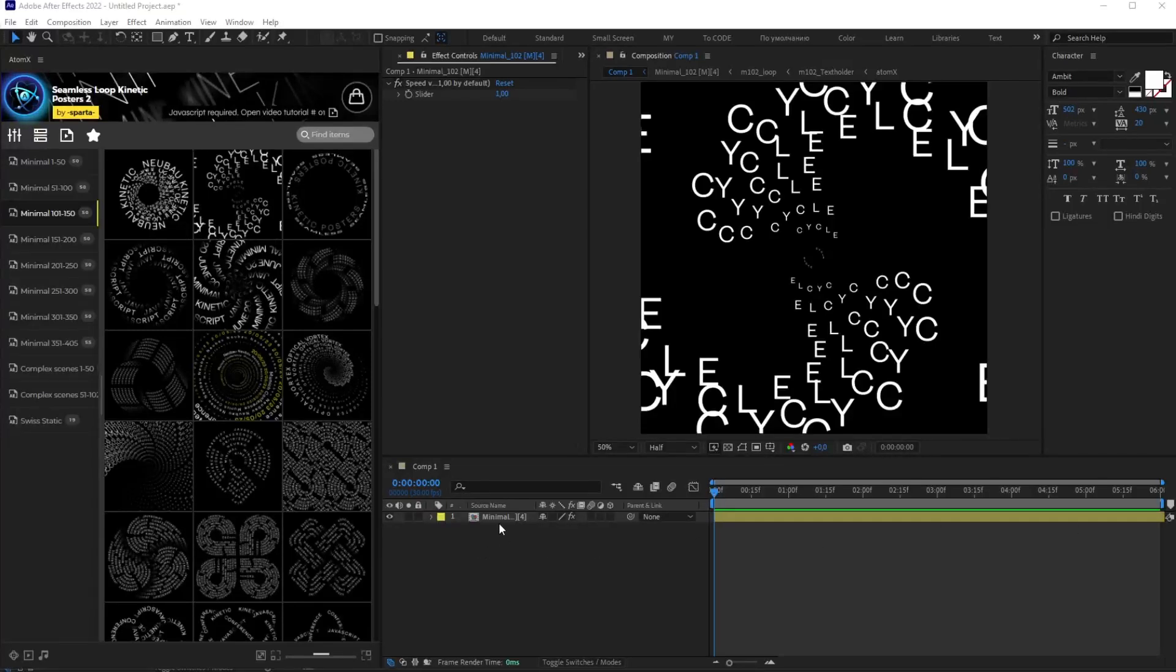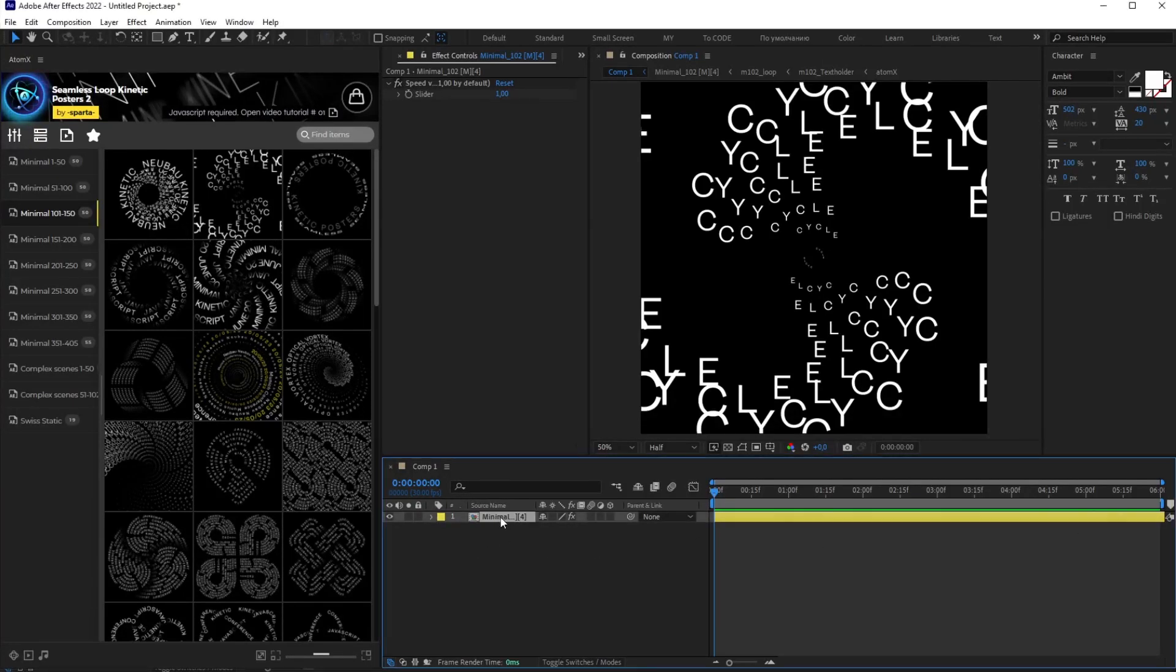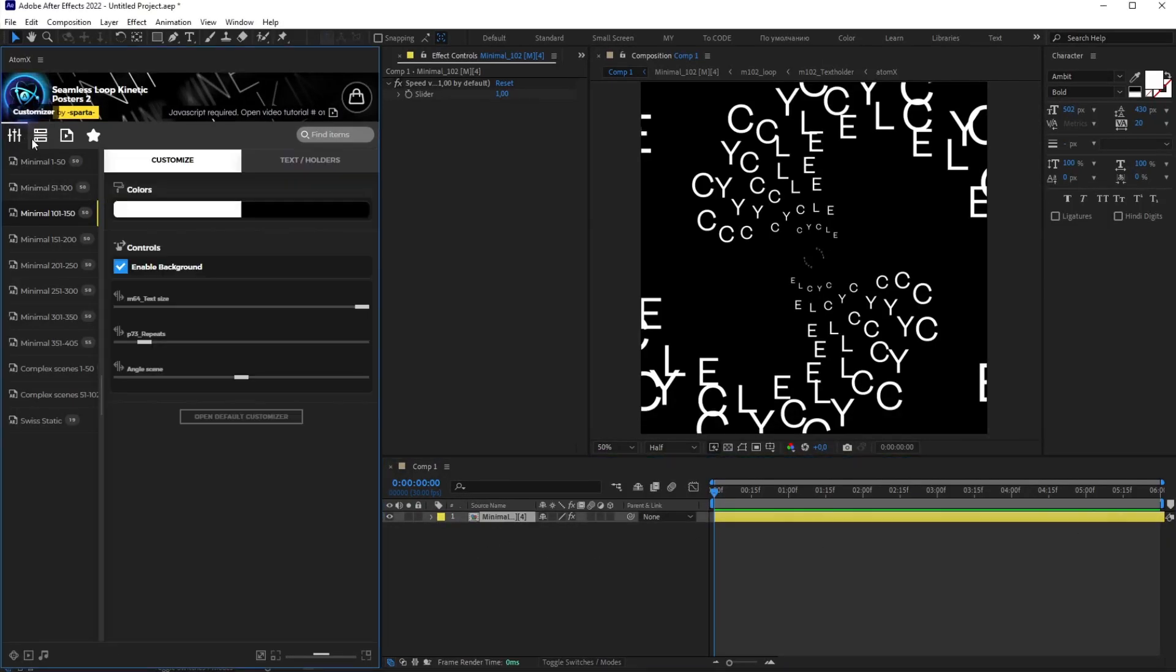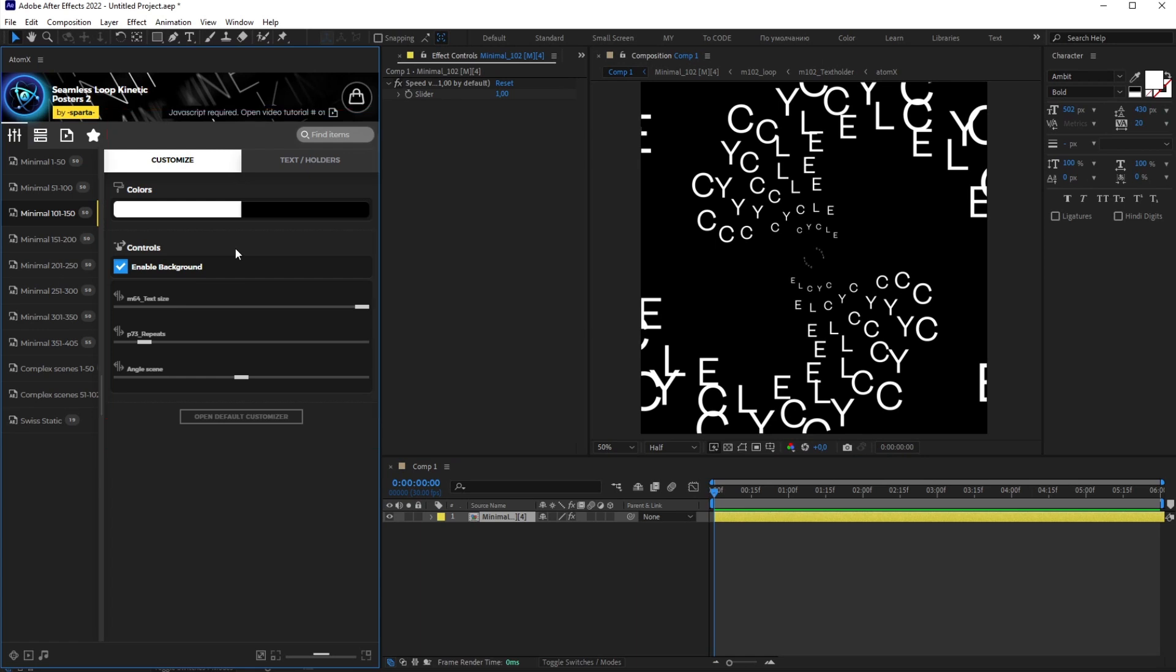To open the Customizer panel, select the layer and click on the Customizer icon. You'll see the Customizer panel.